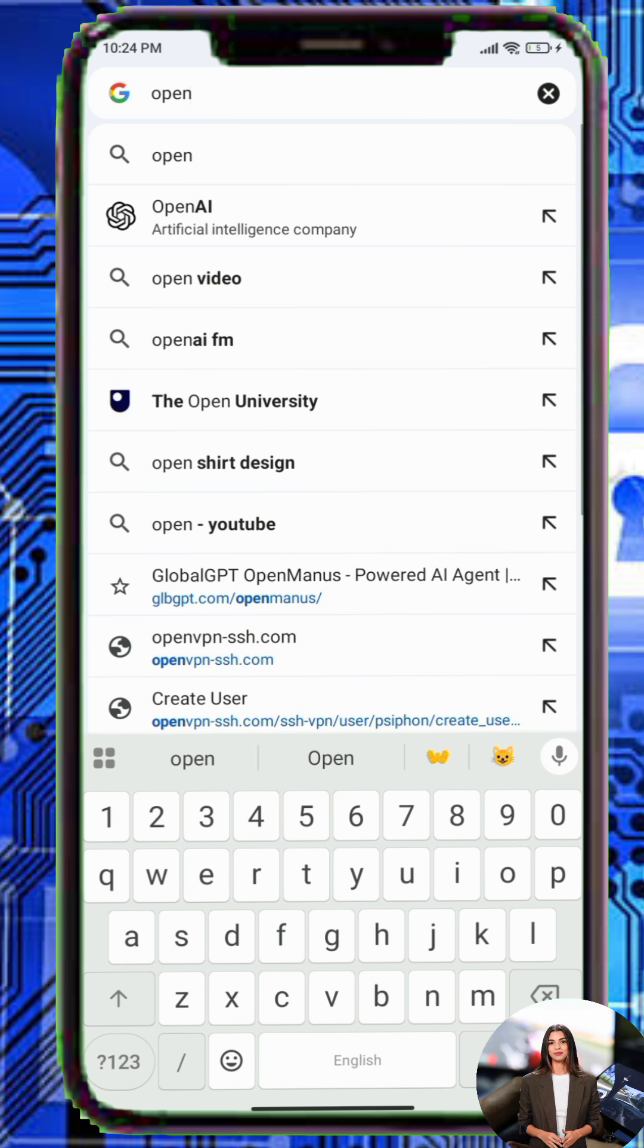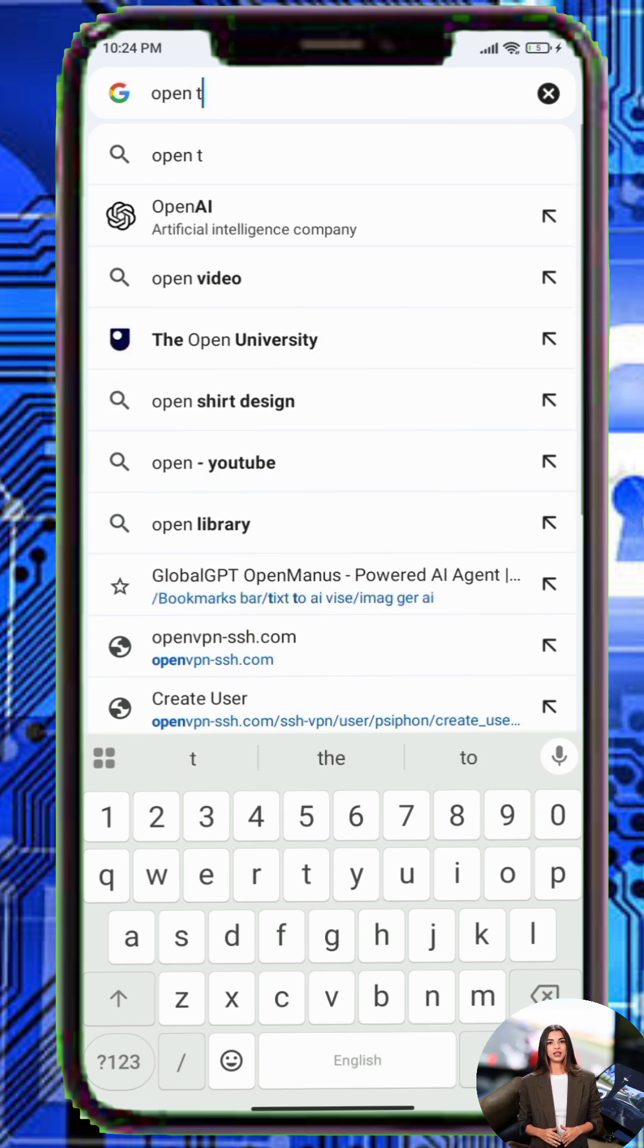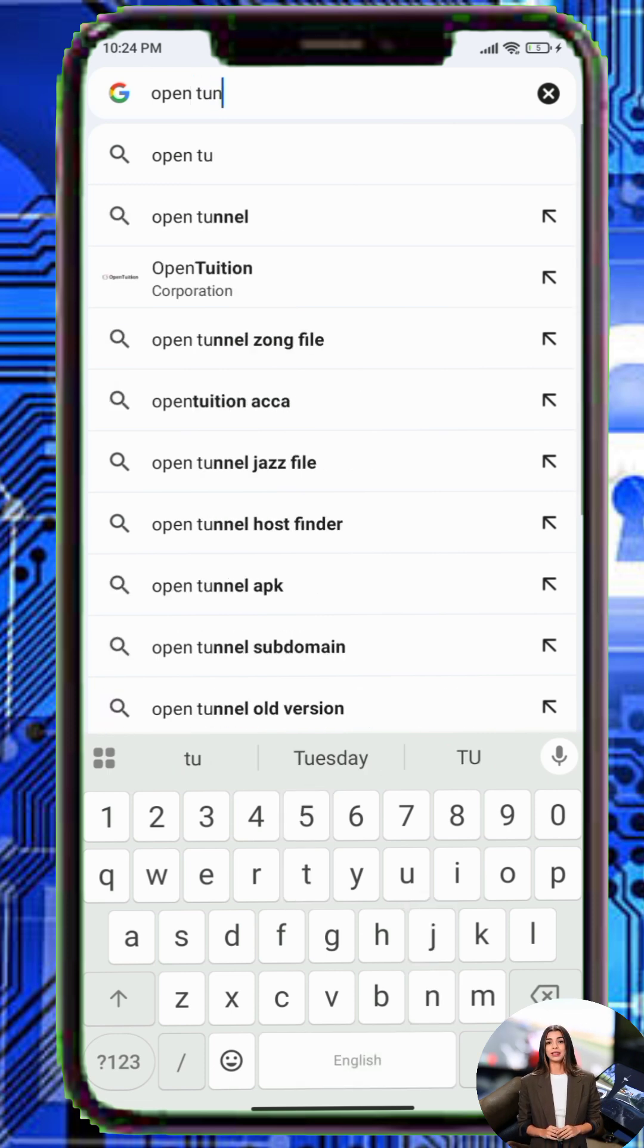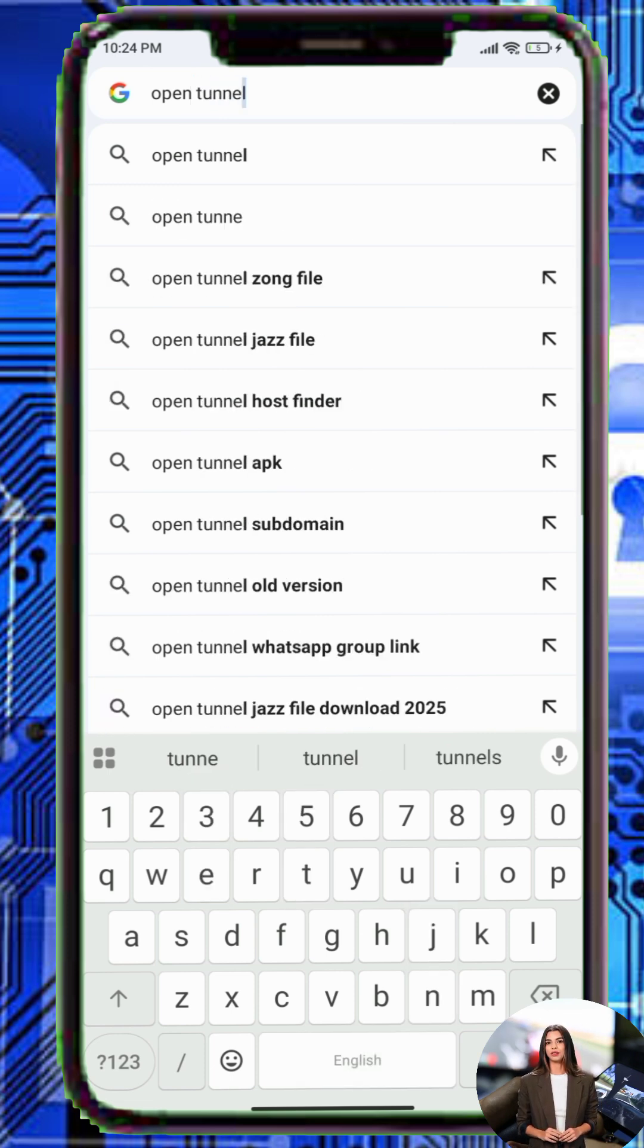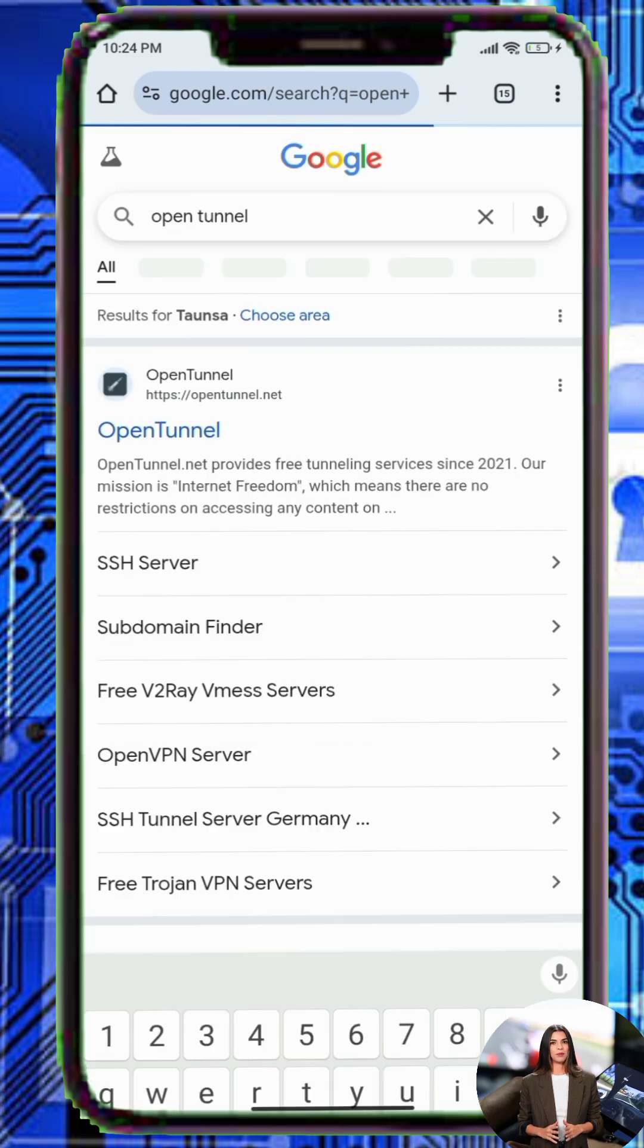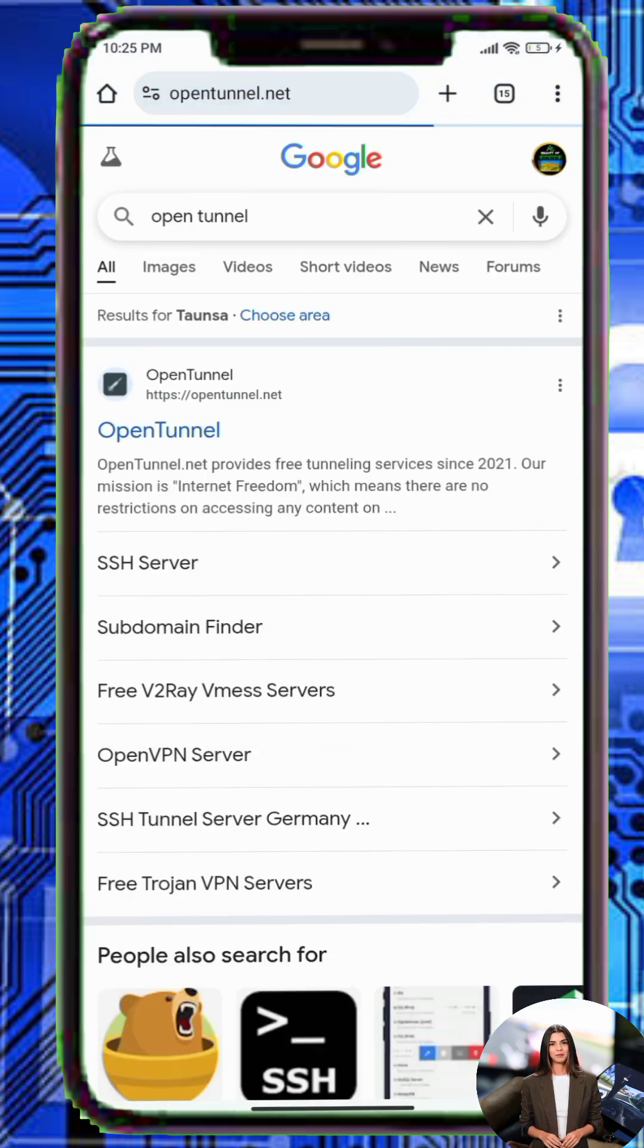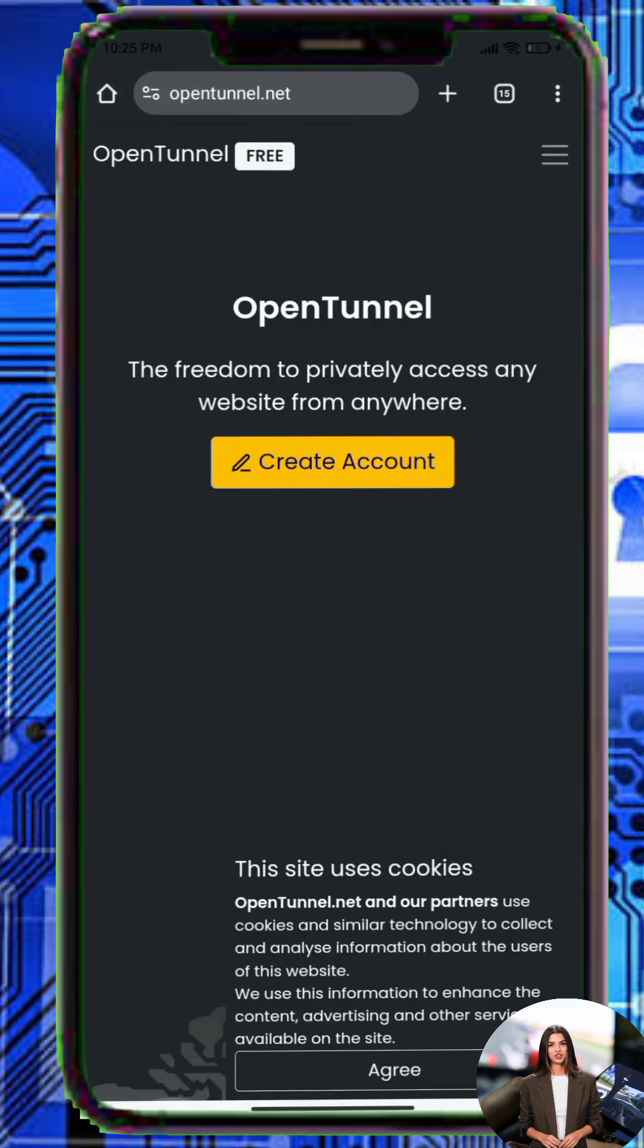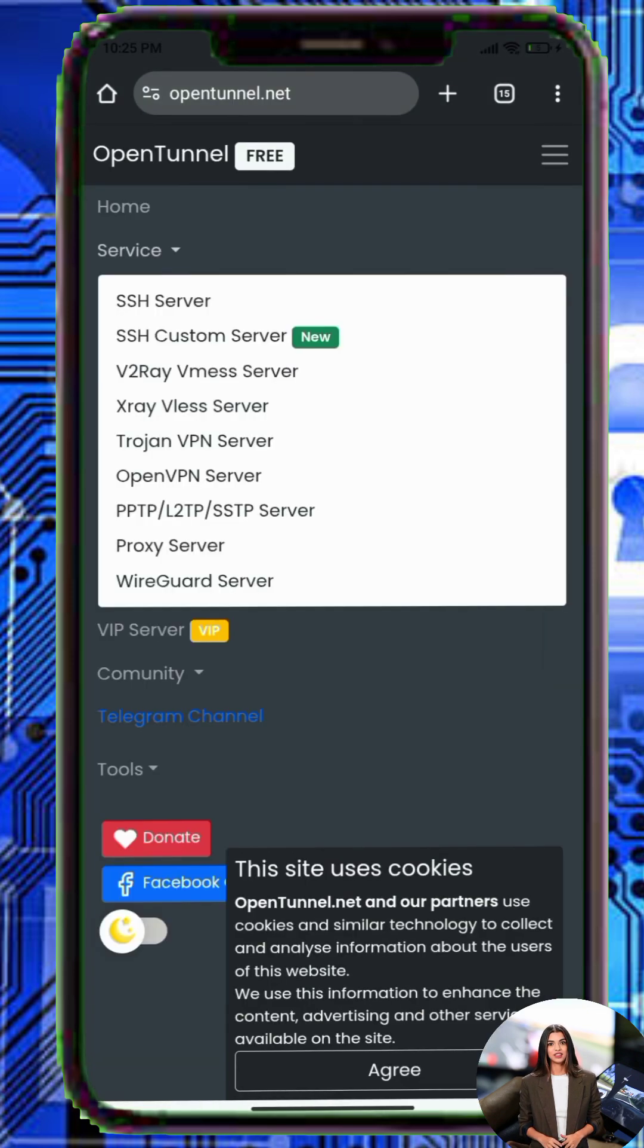Step 1. Open your browser such as Chrome and search for the OpenTunnel website. On the home page, tap the menu icon and choose services, then select V2Ray server.